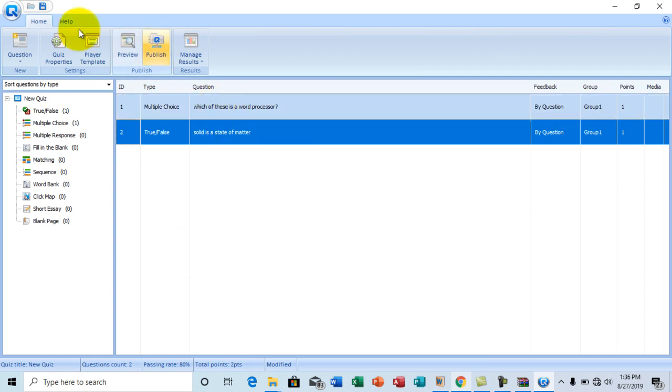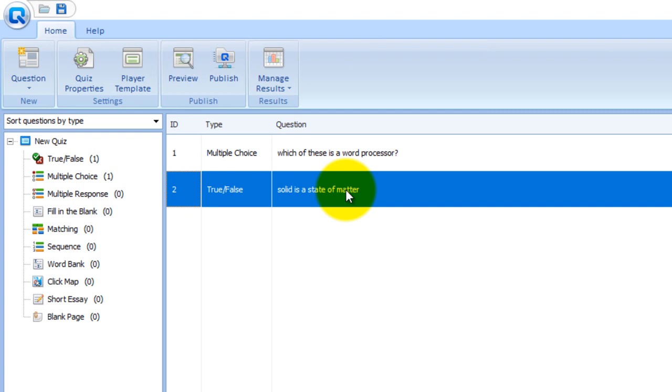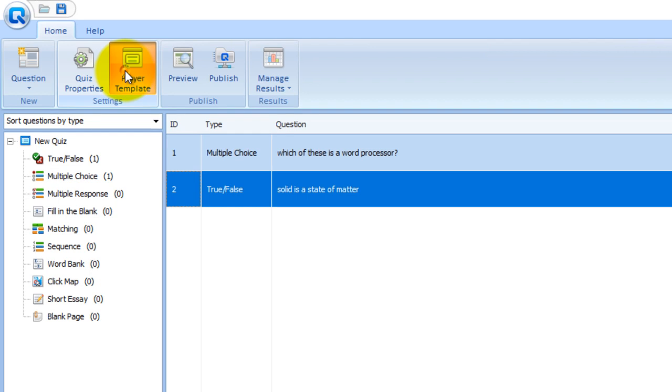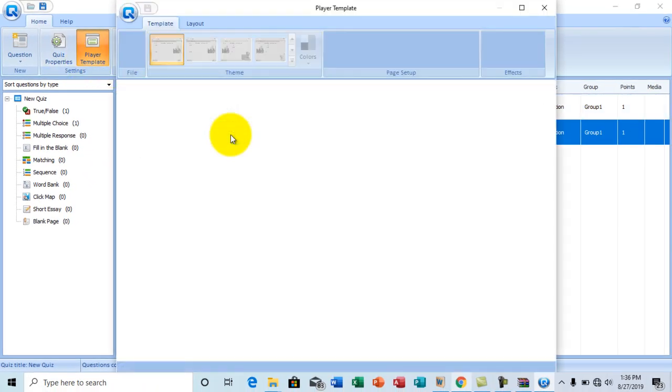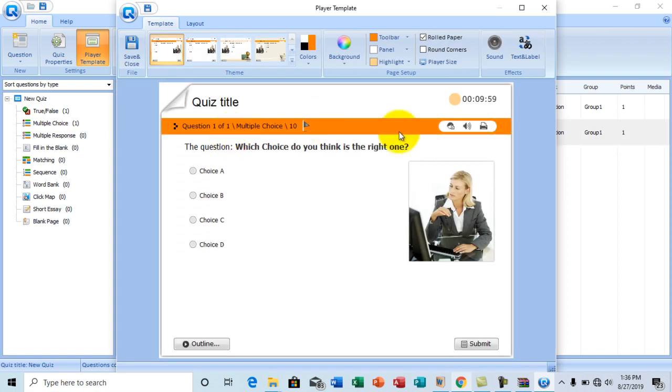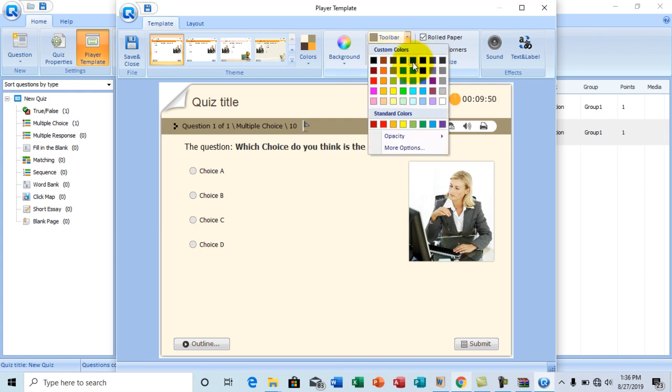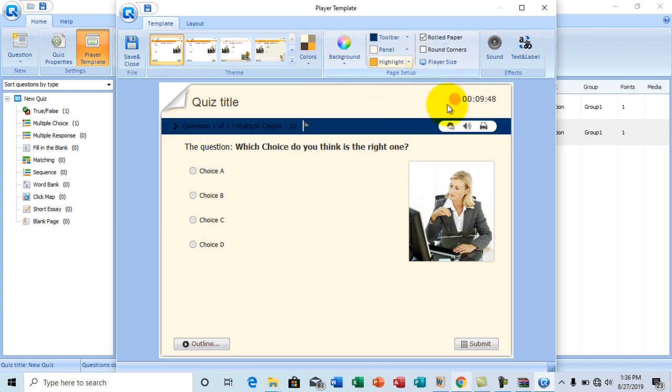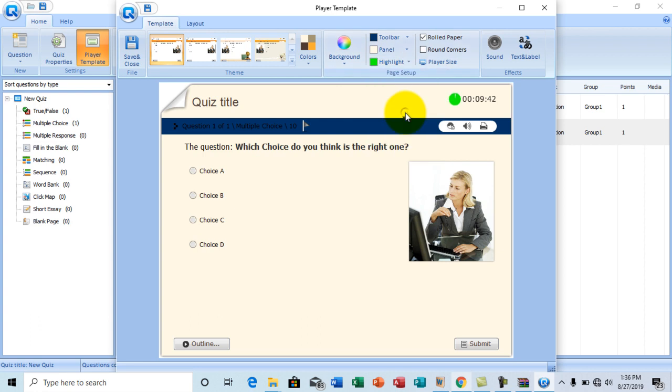Now once you are done, you can quickly publish the quiz. Before we publish the quiz, I want to go ahead to this player template session right there to tweak a very few settings. Here you can basically change the layout of the quiz panel. So I'm going to change the toolbar to blue and change the highlight color. Yeah. So it is OK.